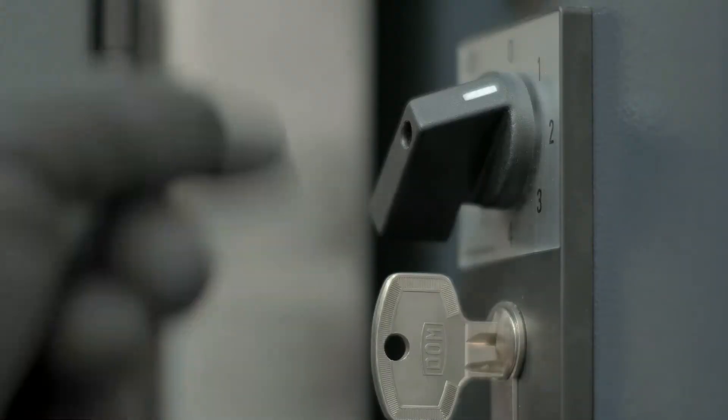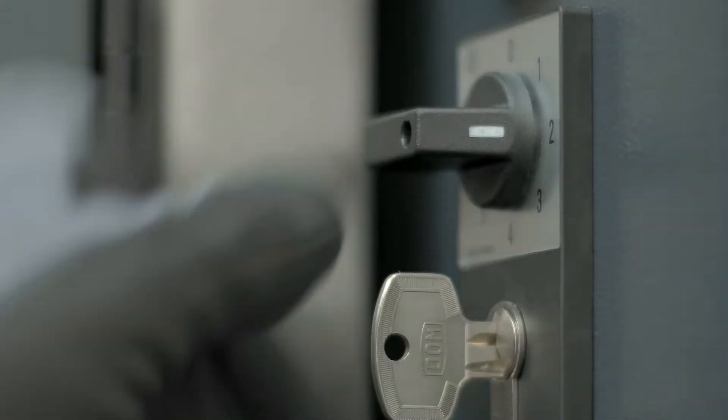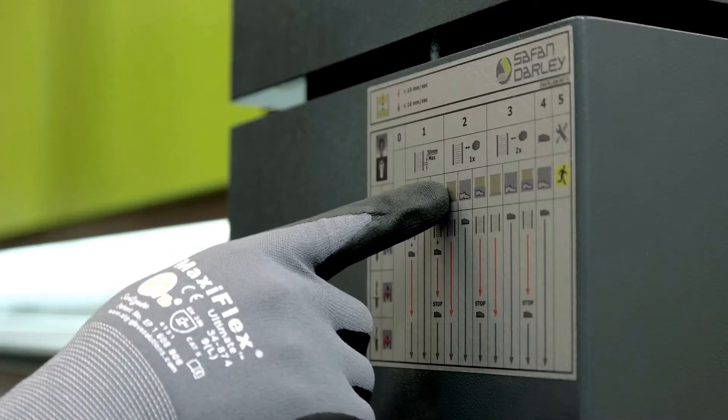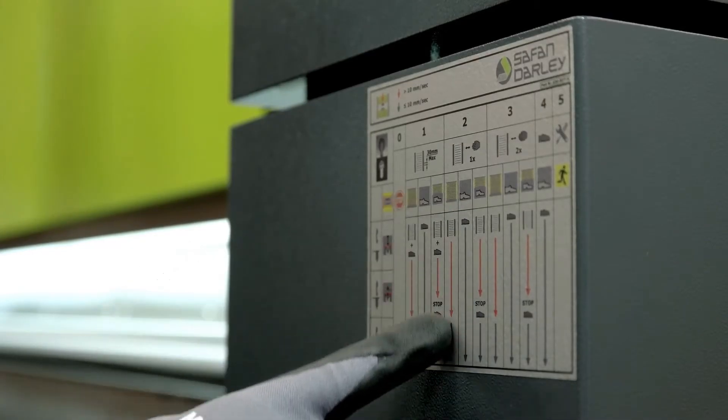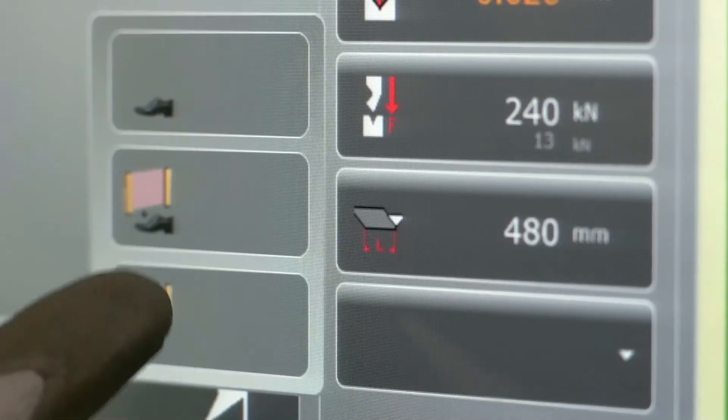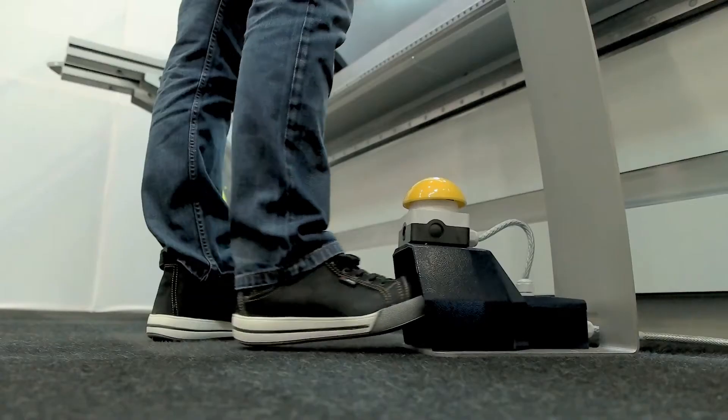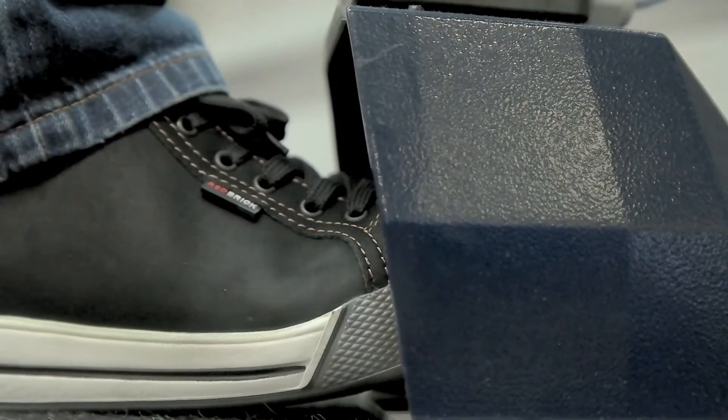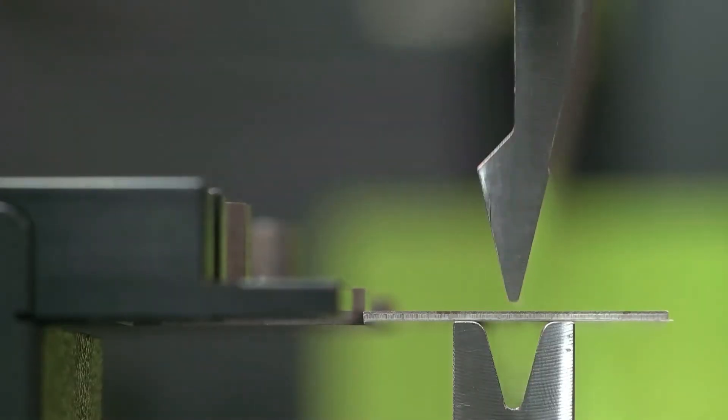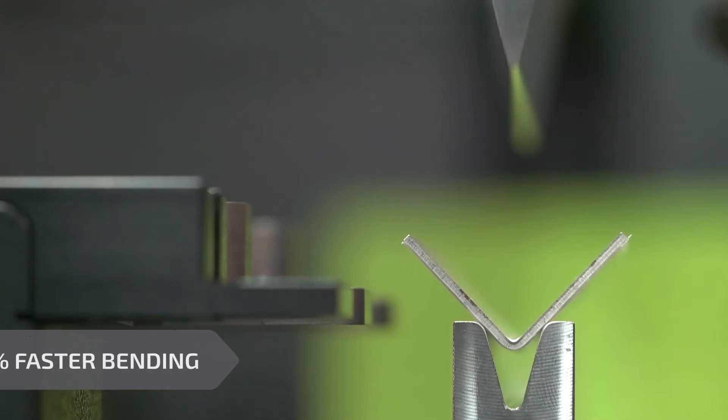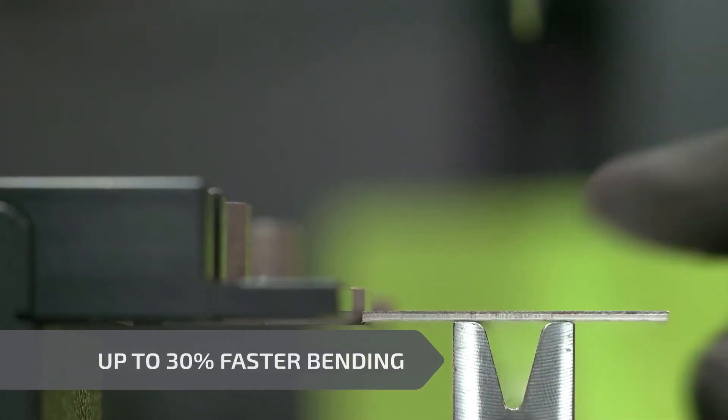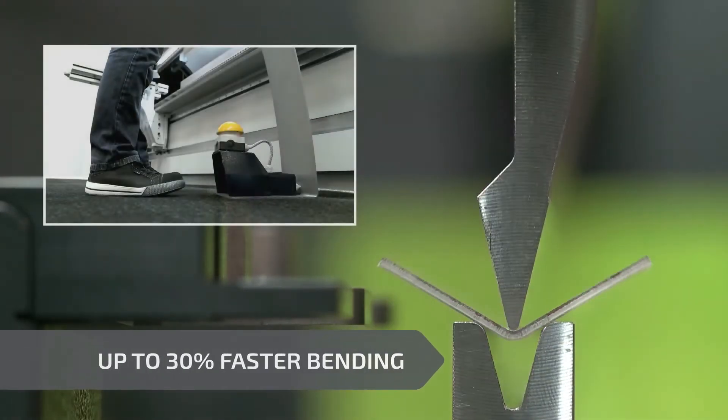The integrated safety light guard has unique operating features and has four settings enabling bending of each product quickly and safely and even increase productivity.